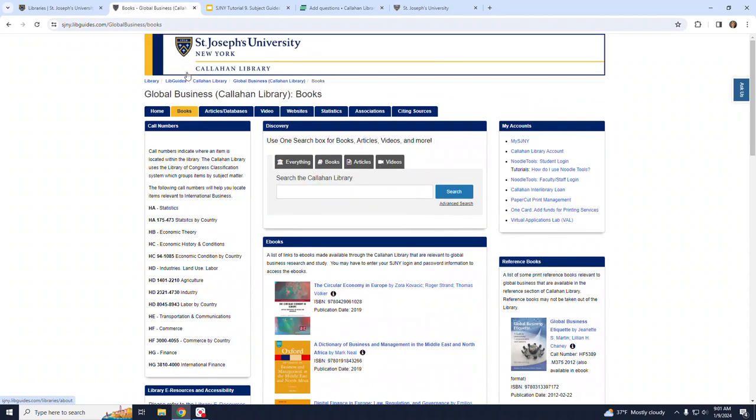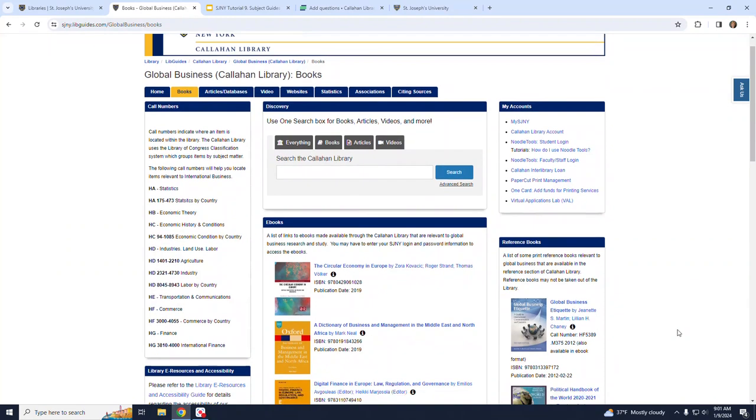The next tab, Books, again provides a box for the discovery search tool, as well as links to recommended books, including eBooks.